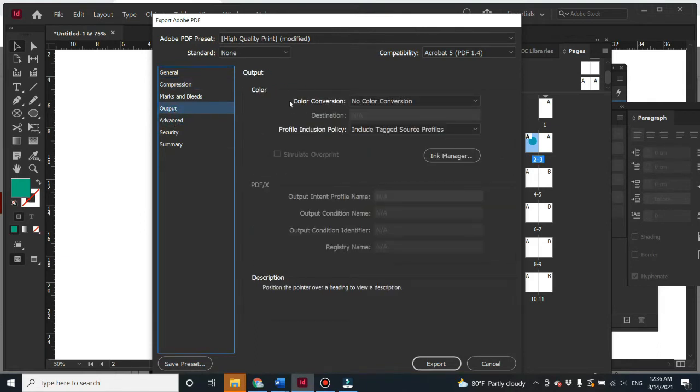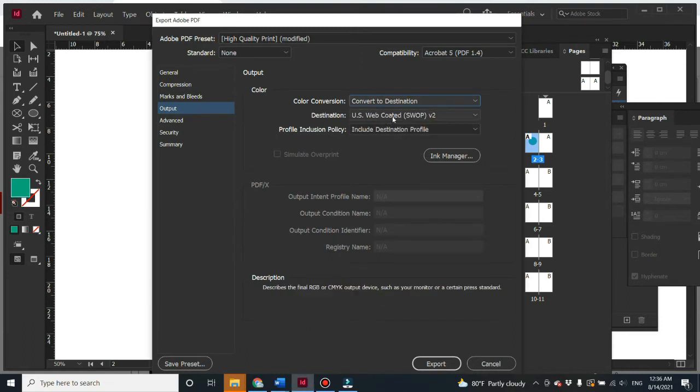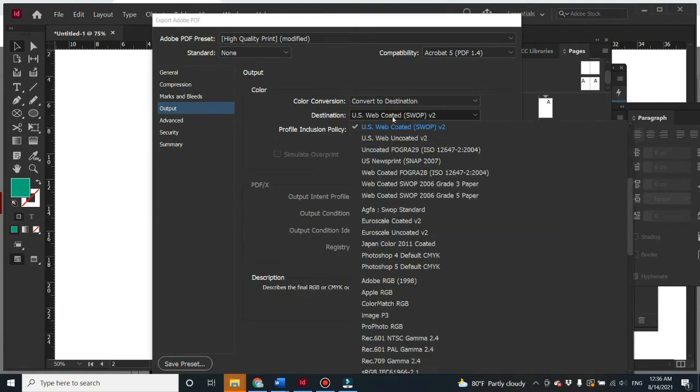And then here, color conversions. It means that it inserts no profile here. If you're going to use convert to destination, it means that you're going to assign a color profile to it.